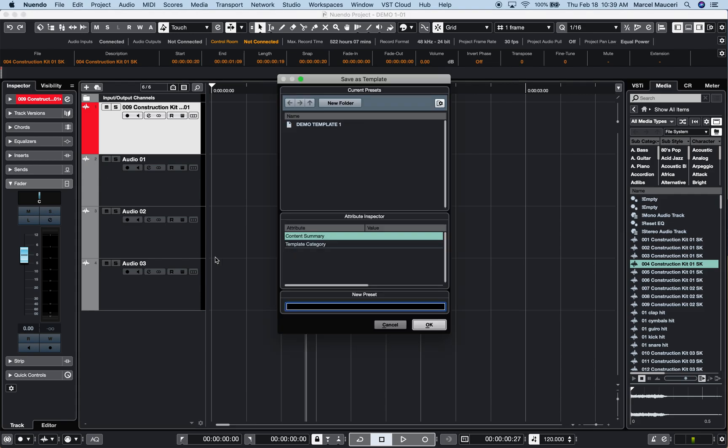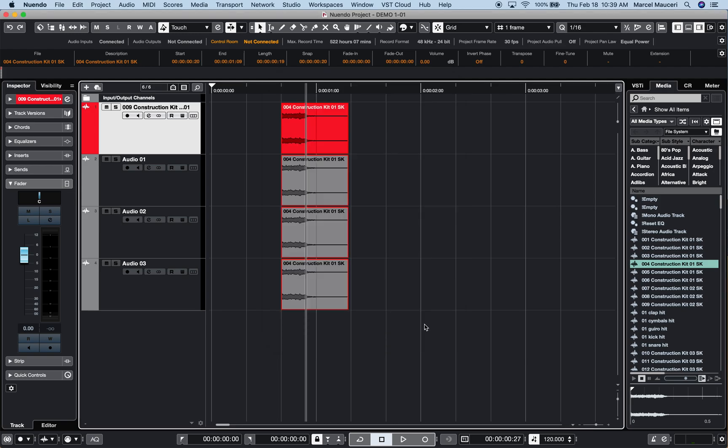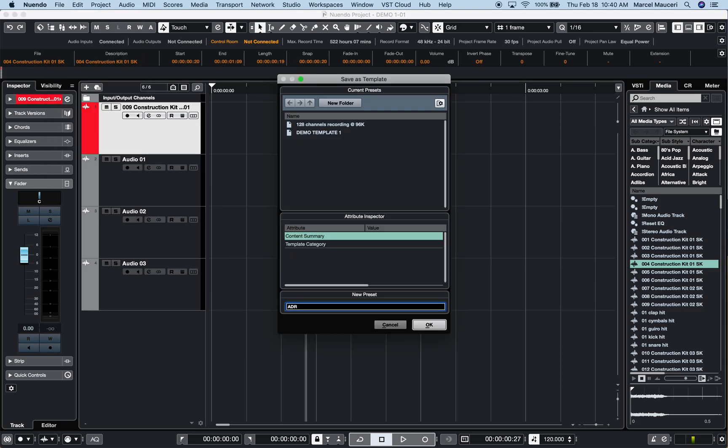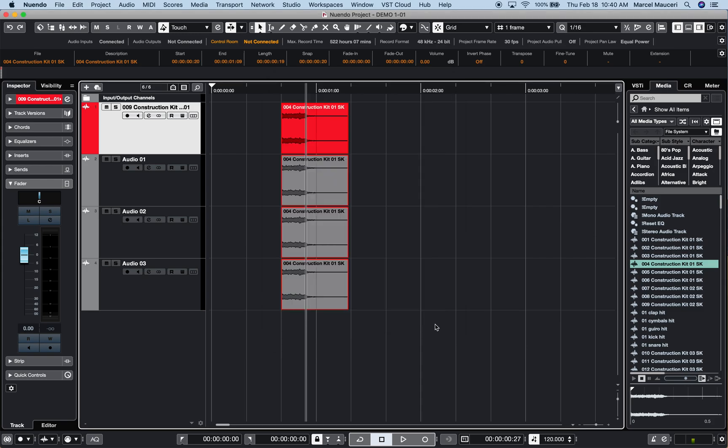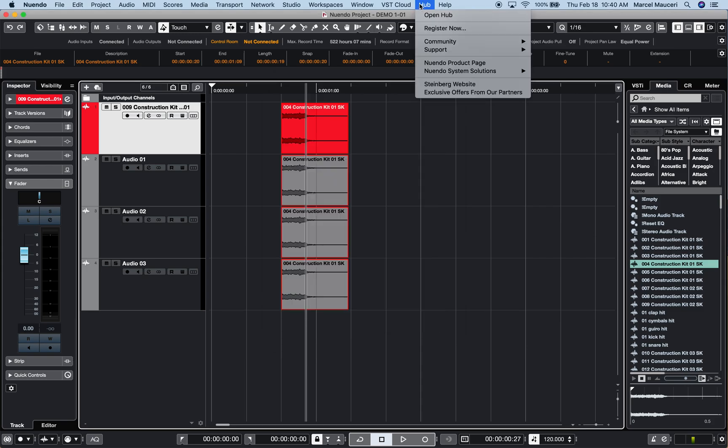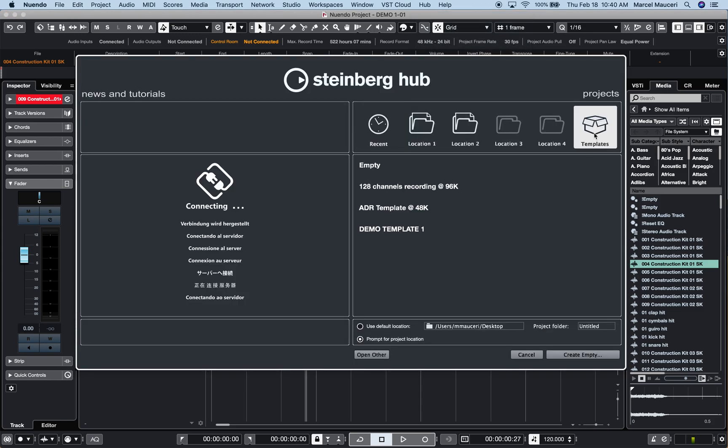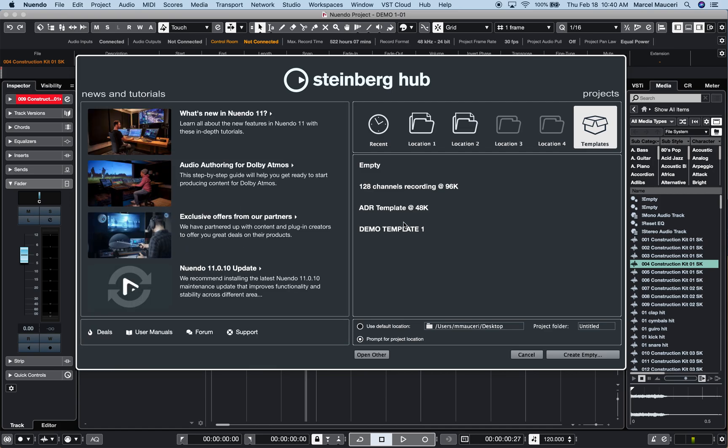Maybe adding colors and start saving templates. So you can just go under File and Save Templates and start saving different template types. For example, 128 channels recording at 96k. I'll save another one here, ADR Templates at 48k, etc. And then you can simply go to Hub now, look under Templates, and you'll be able to see all the templates you already have saved. So that can save you a lot of time figuring out a project. You already have the right sample rate, the right parameters, the defined framework you want to work with.